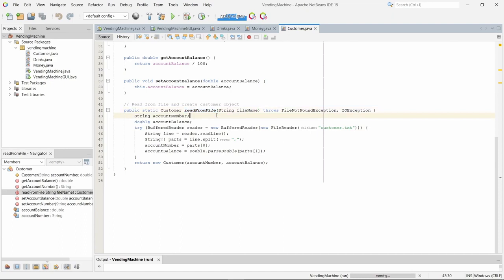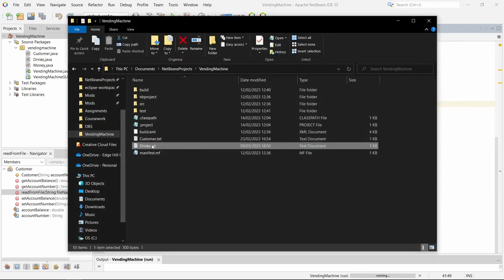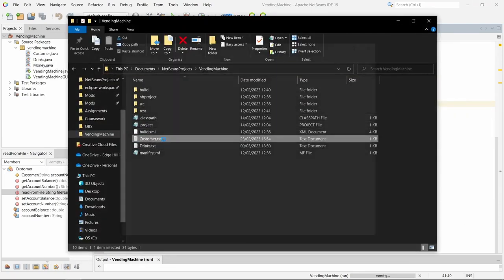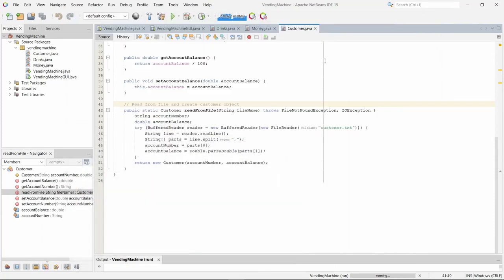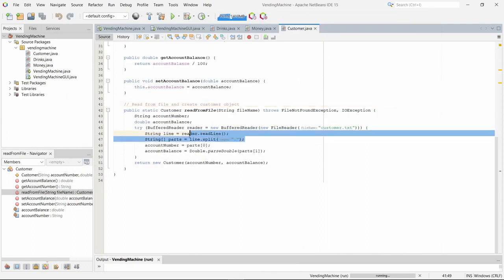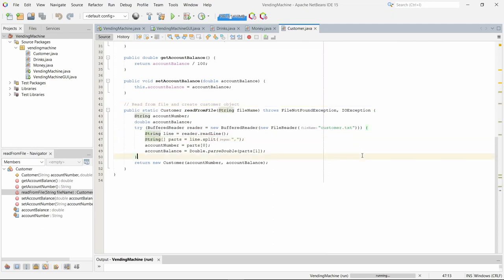The customer class also has a read from file method, the same as what the drinks class has. It reads the customers from the file, as found in the customer.txt file, and puts them in an array, splitting them by the comma.